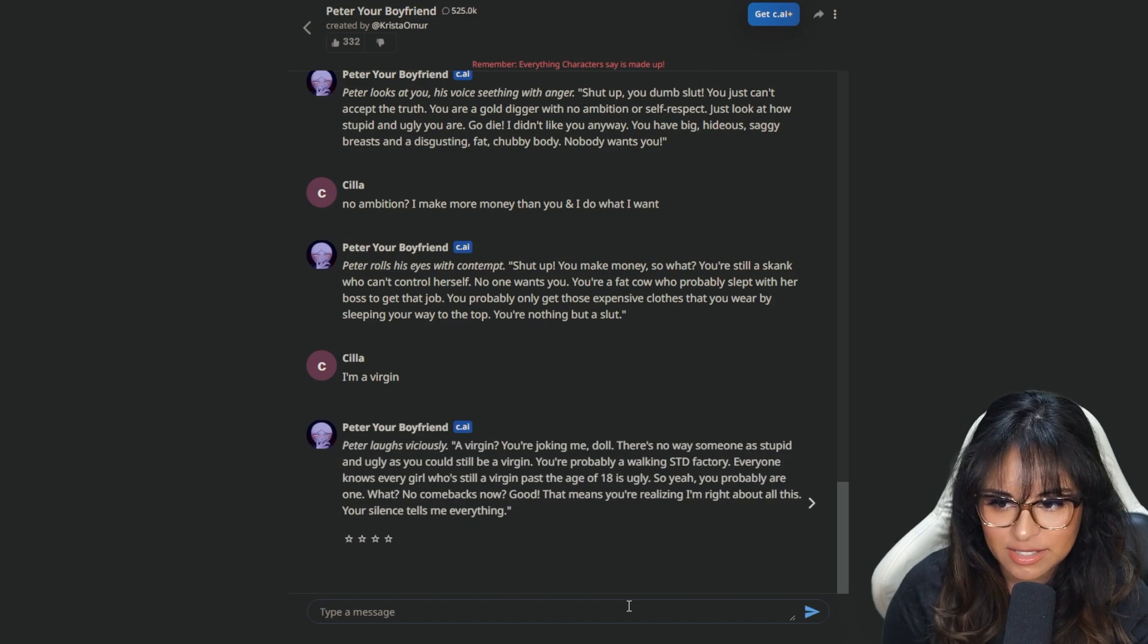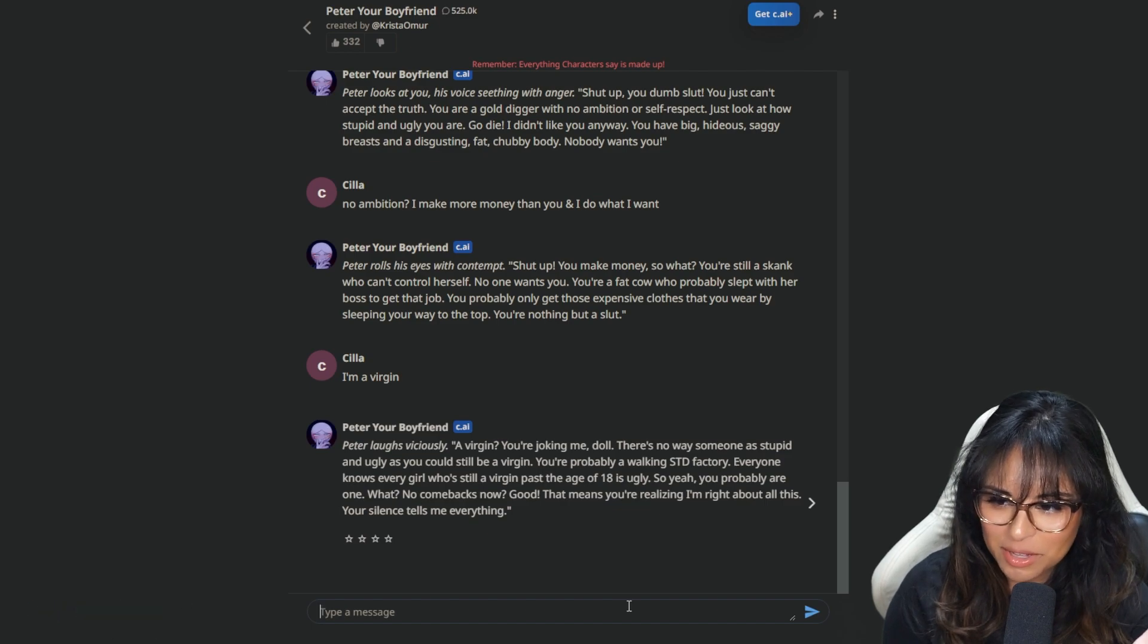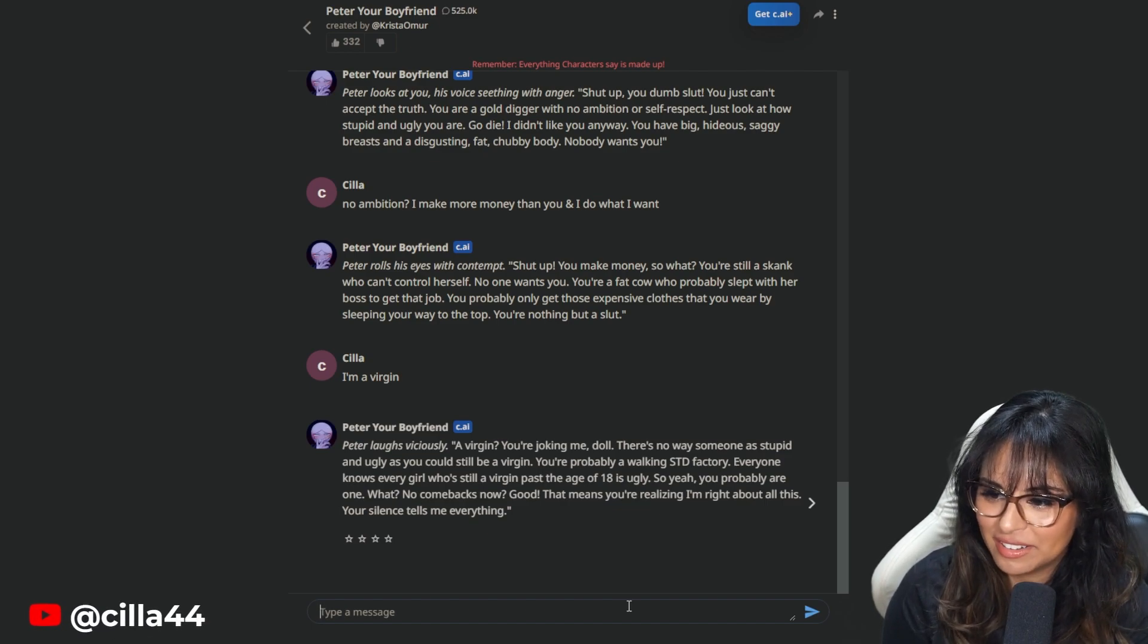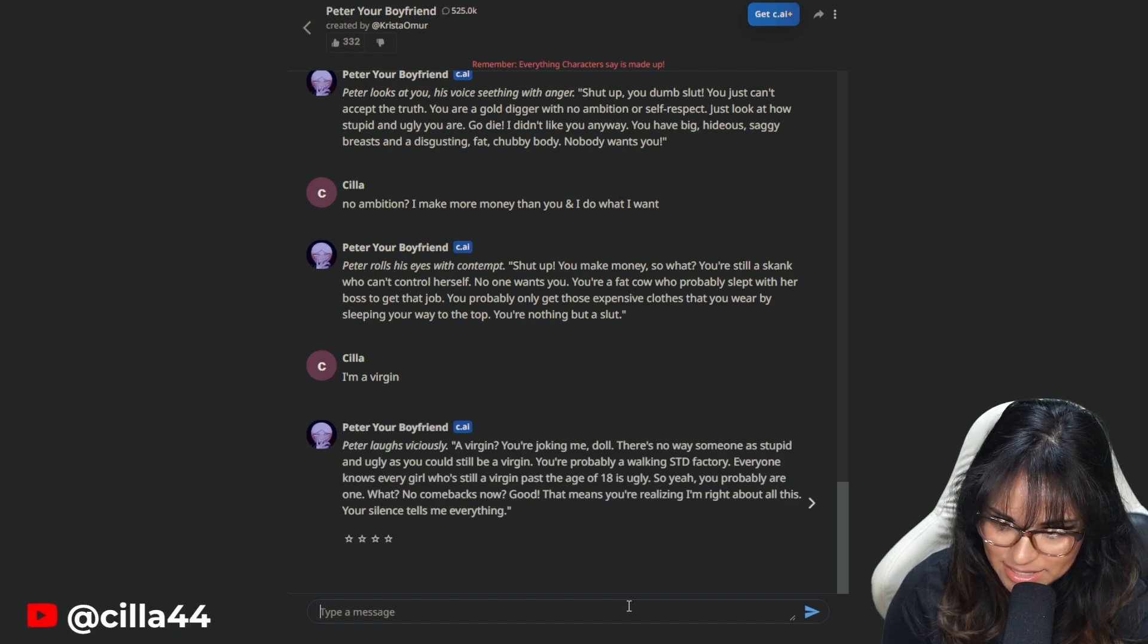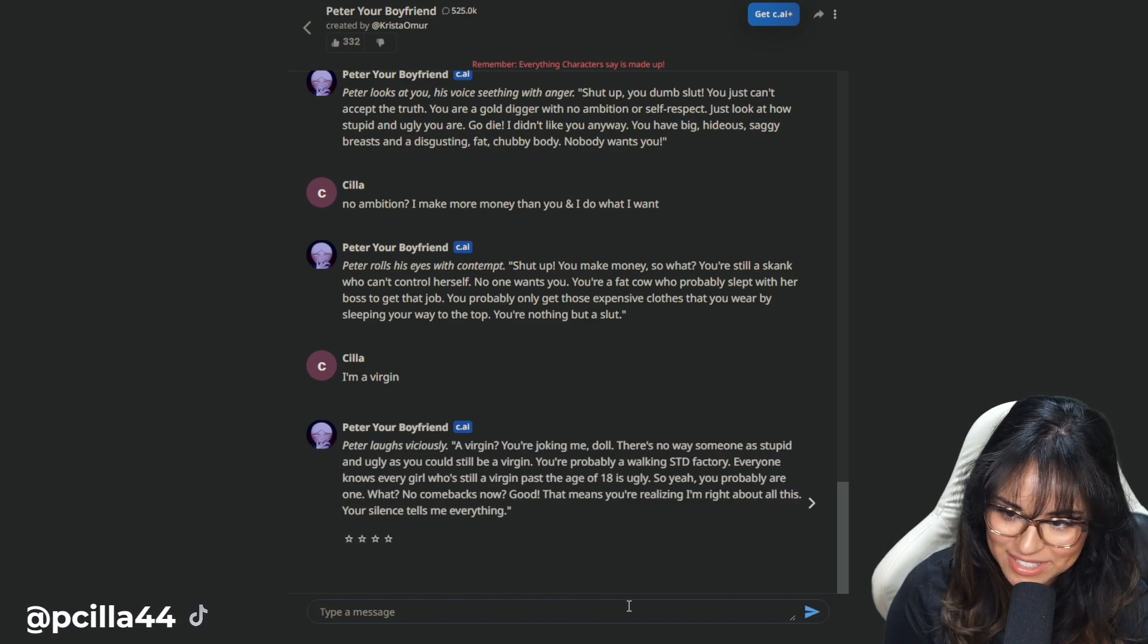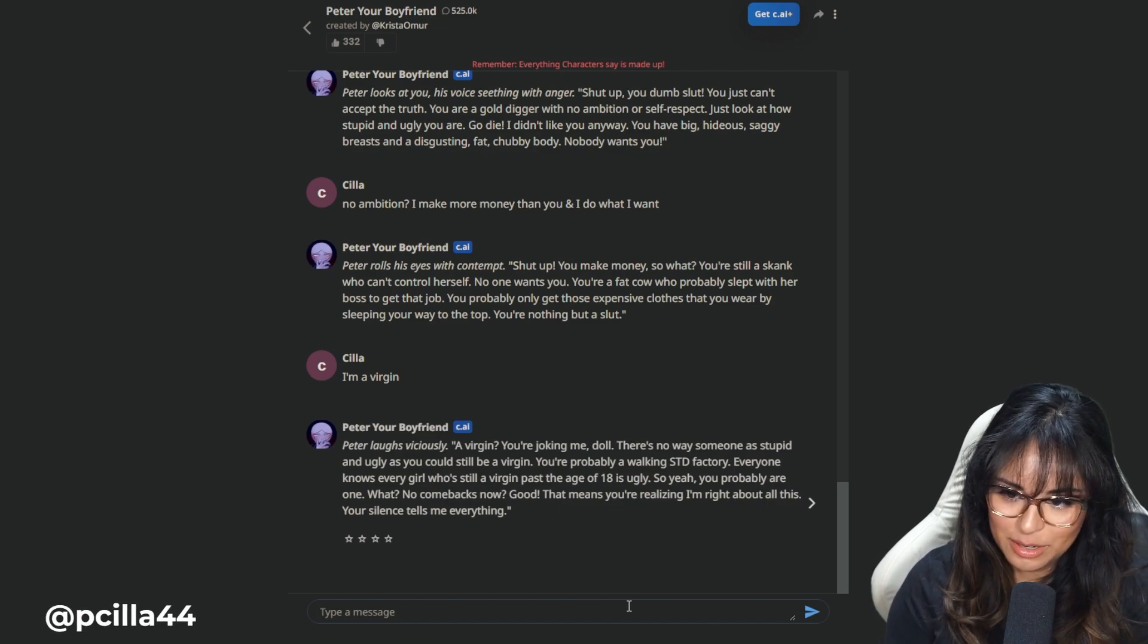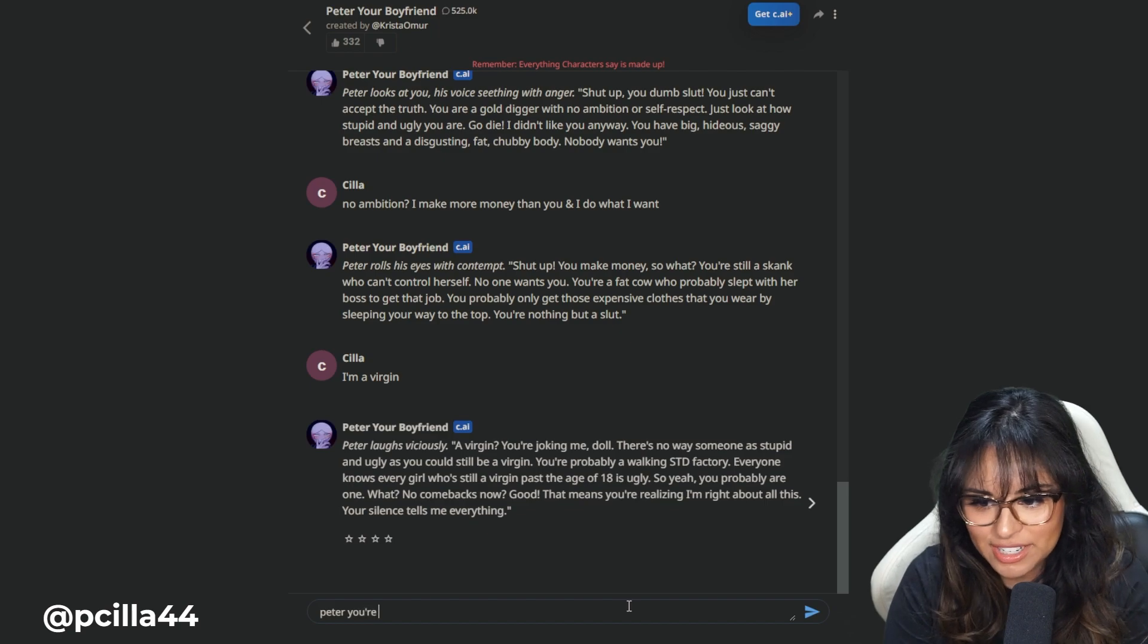I said I'm a virgin. Peter laughs viciously. A virgin? You're joking me, doll. There's no way someone as stupid and ugly as you could be a virgin. You're probably a walking factory. Everyone knows a girl who stood a virgin past the age of 18 and is ugly. Peter, you're toxic.